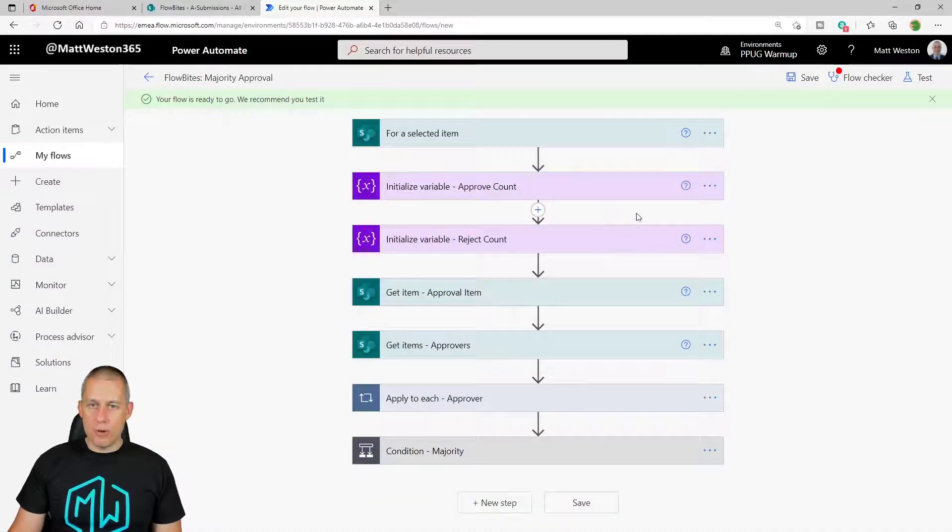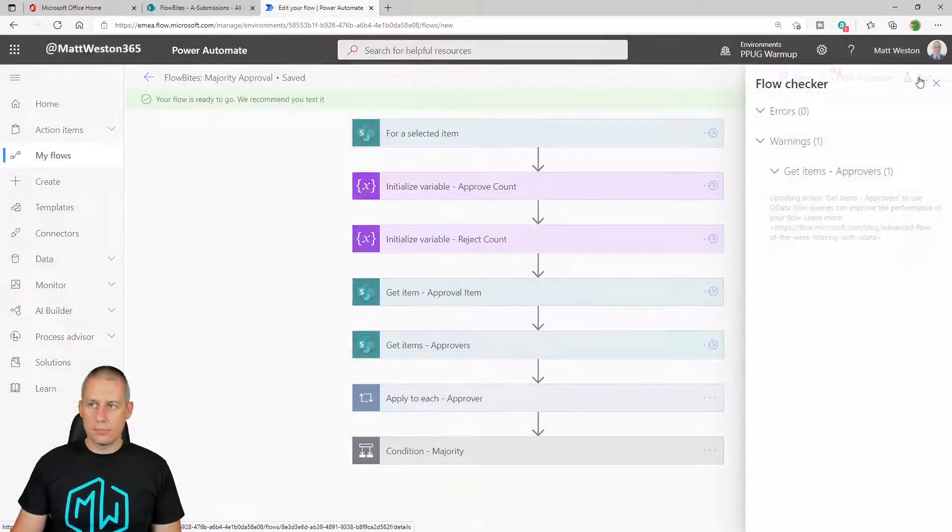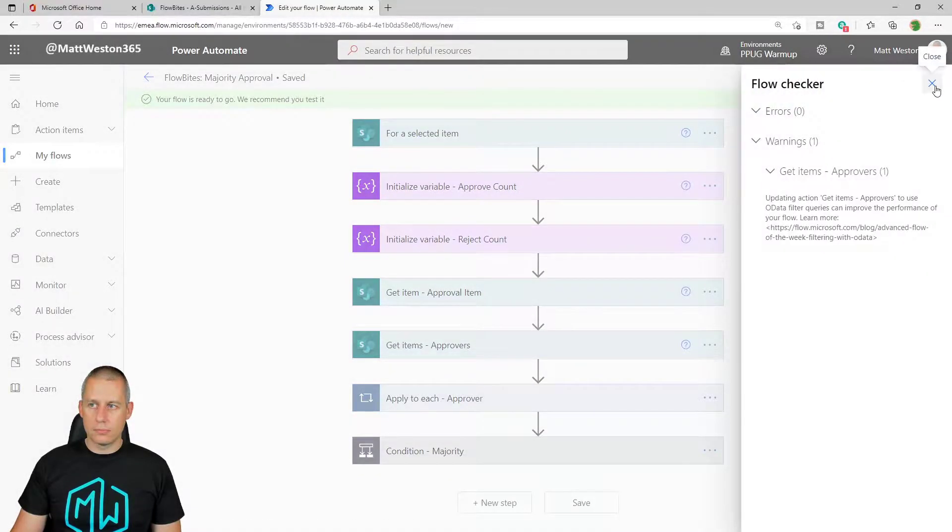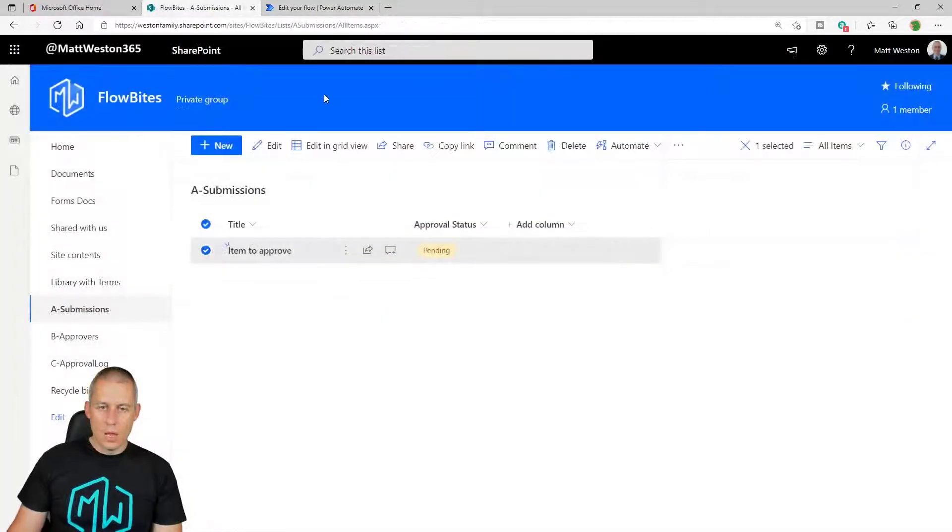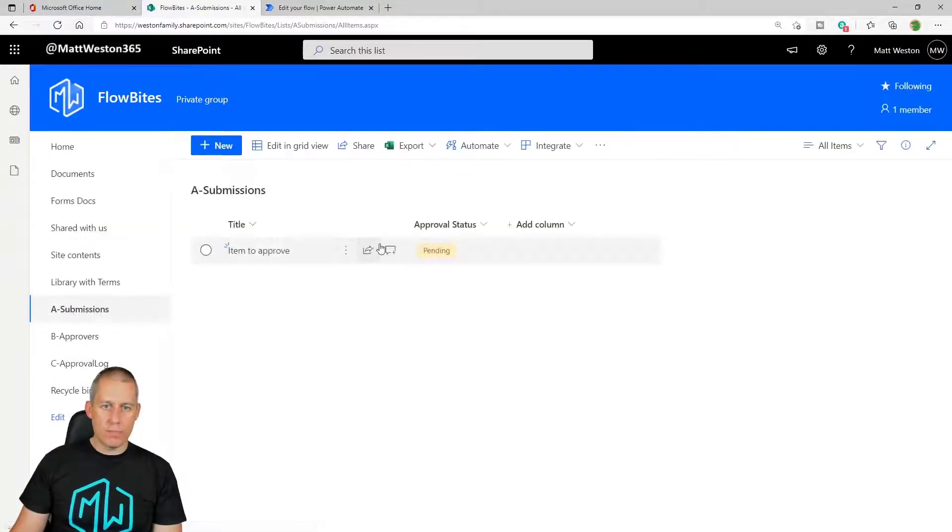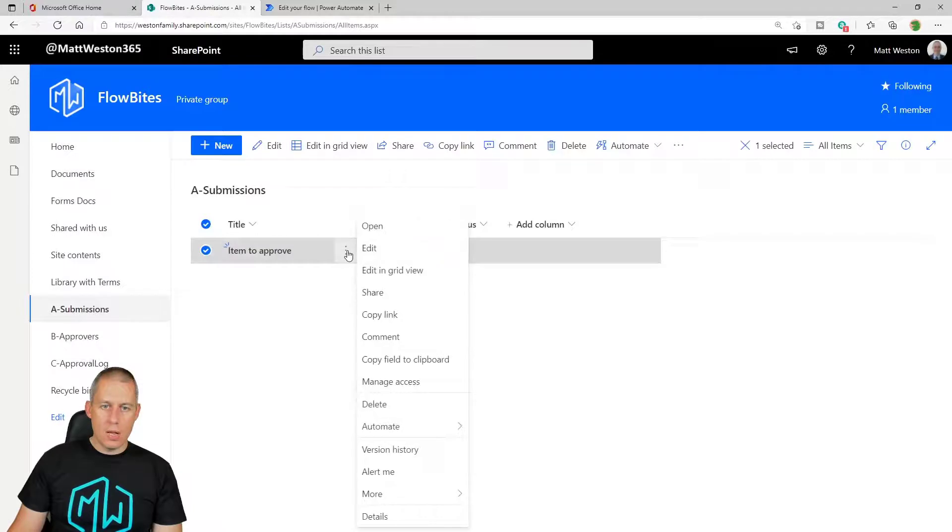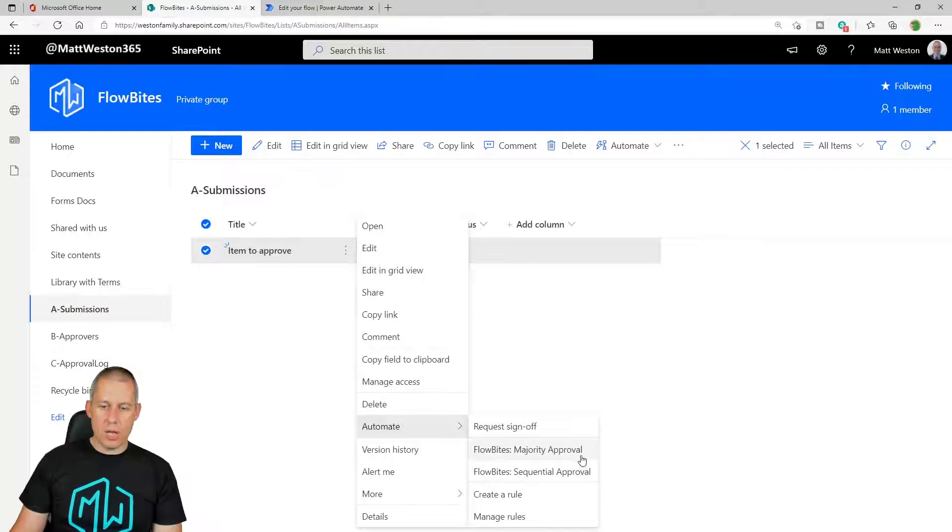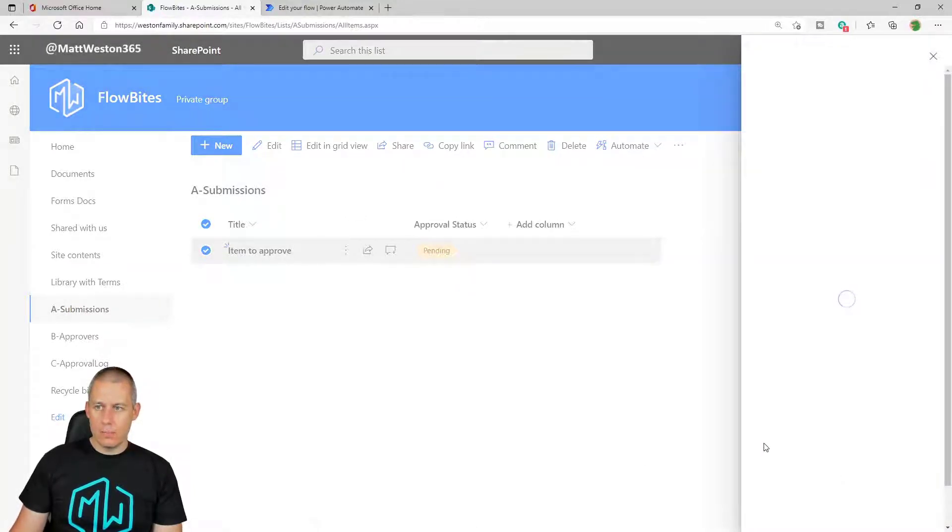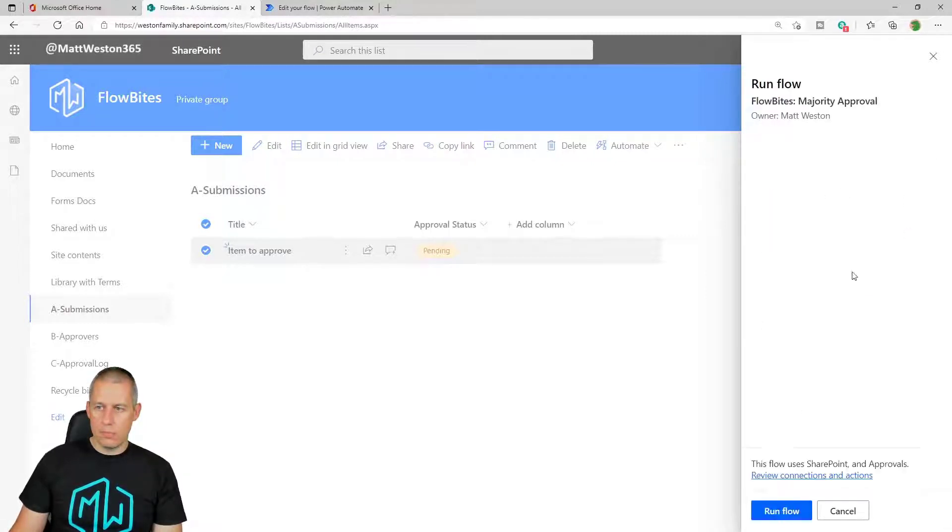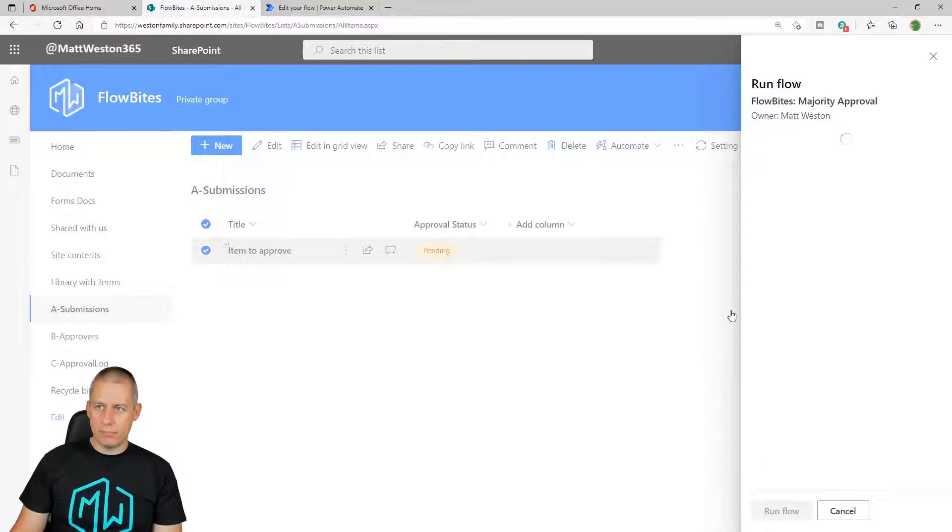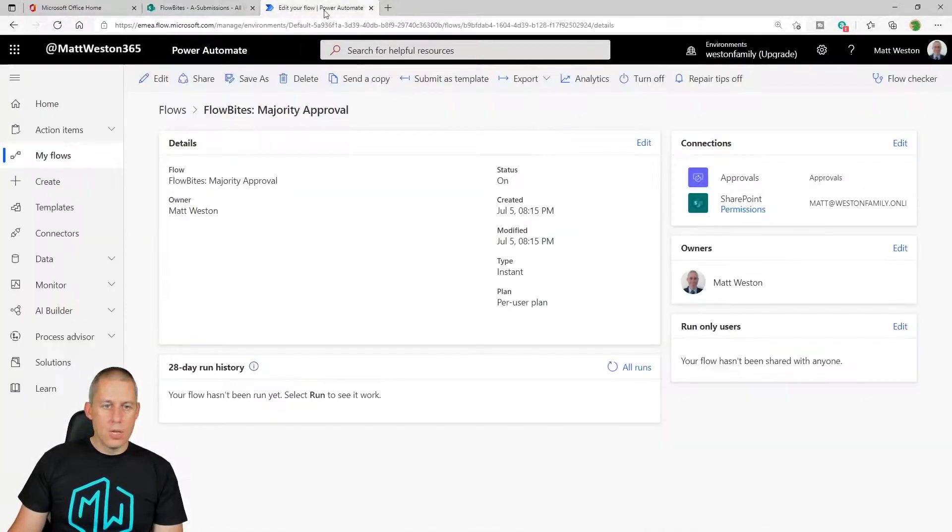So let's go ahead and run the approval. Let's just give that a quick refresh. Let's click on the menu down to automate. And let's go for my majority approval. And let's run it. Good.